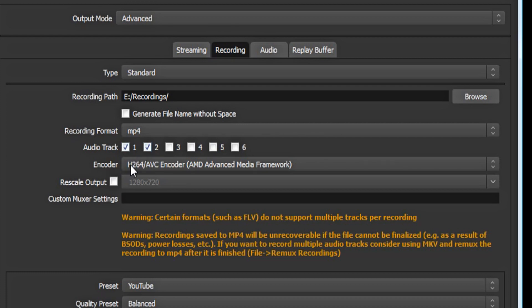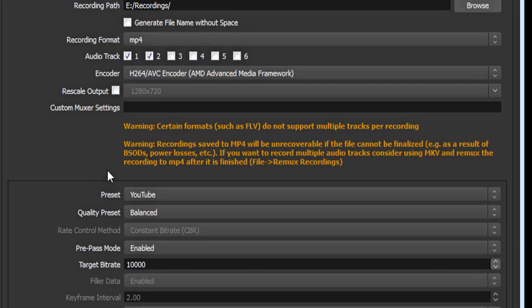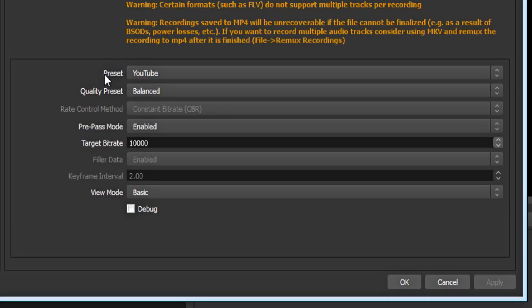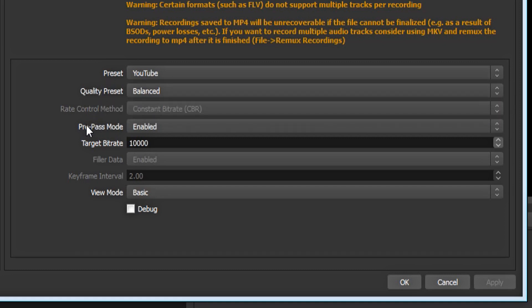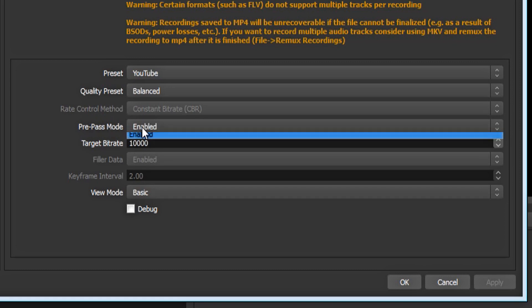Under encoder, make sure you have the H.264 AVC encoder. If you don't have that, you probably don't have an AMD graphics card. Make sure rescale output is unchecked. And down here at the bottom, make sure your preset is YouTube, because we are going to be recording for YouTube. For the quality preset, make sure it's balanced. Make sure pre-pass mode is enabled.